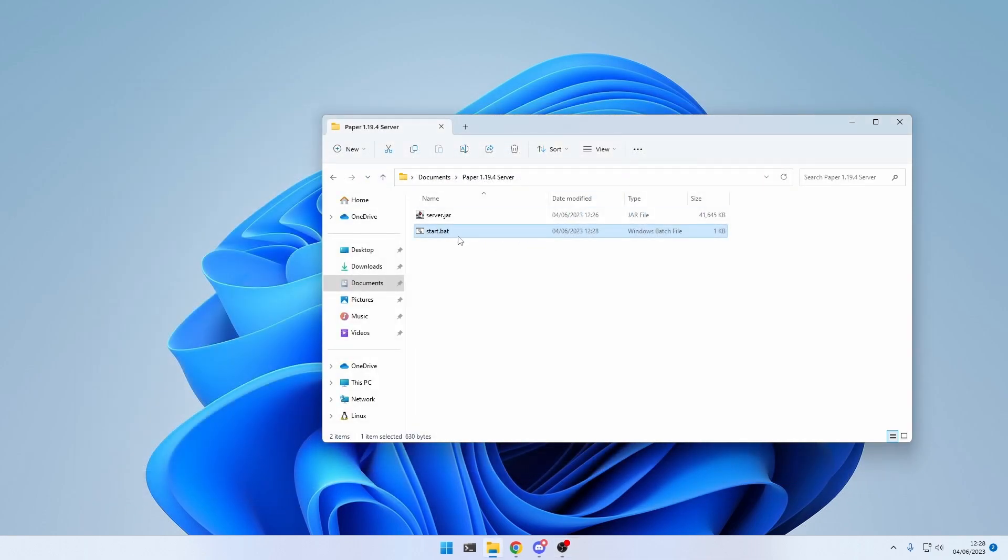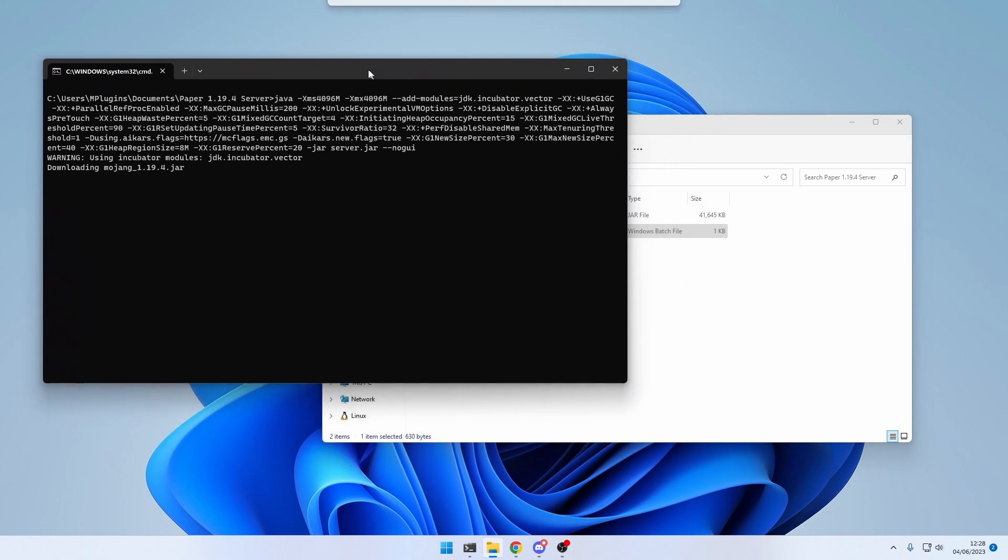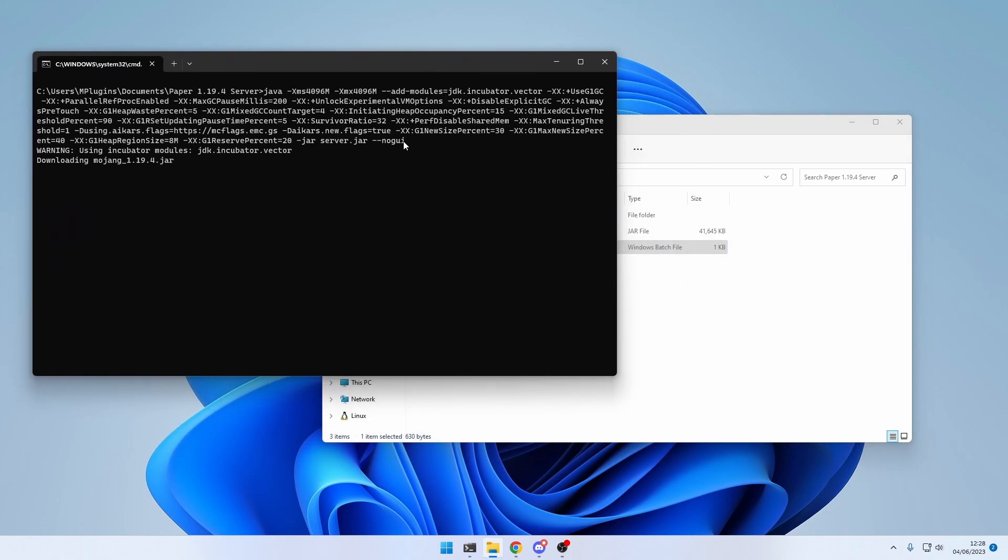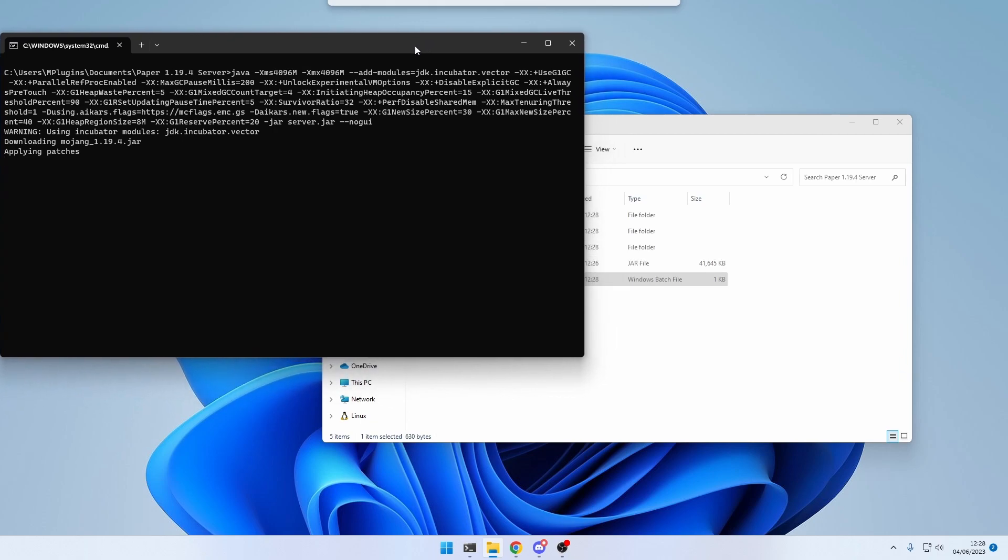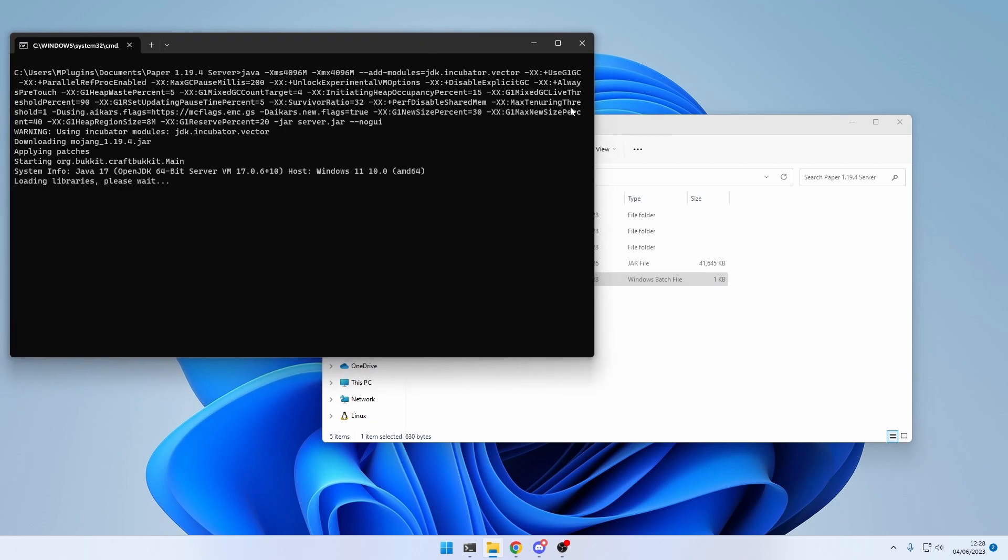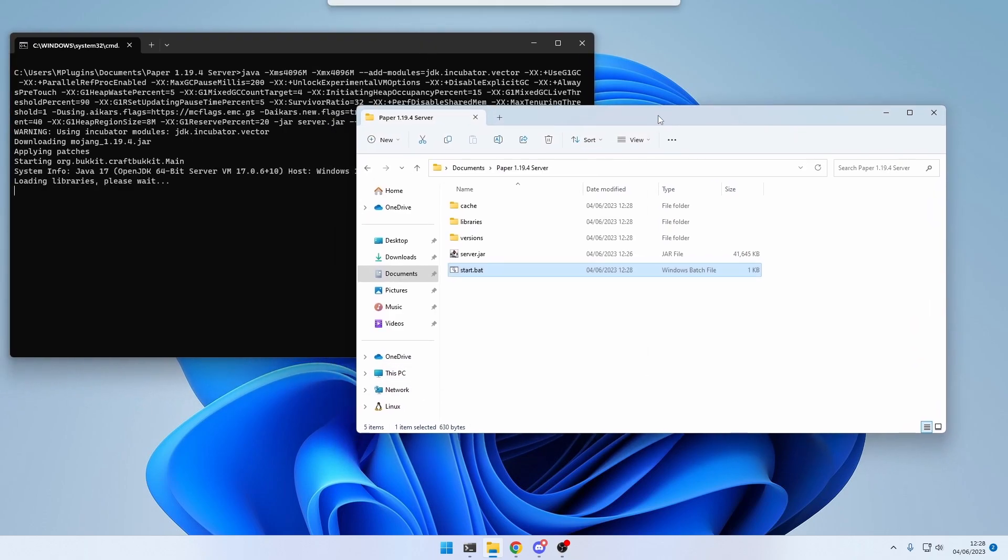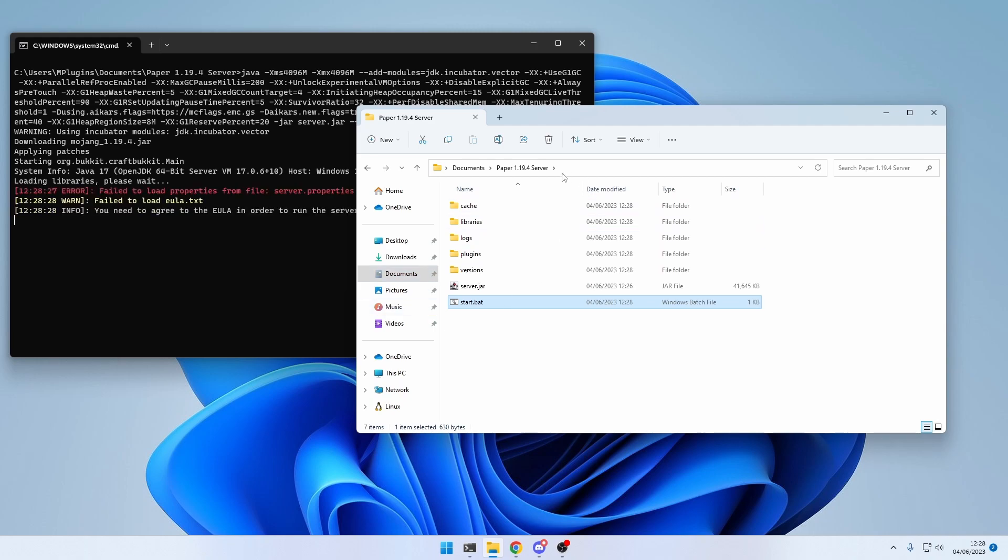Now, you can run the server by double-clicking on the start script. And this terminal window will show up. Now, as you can see, the server generates a few files,